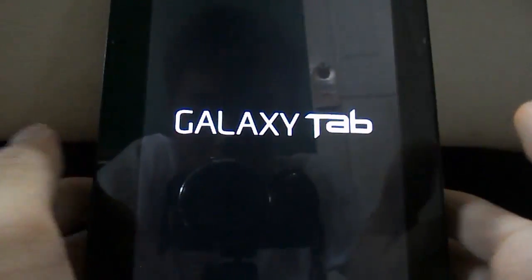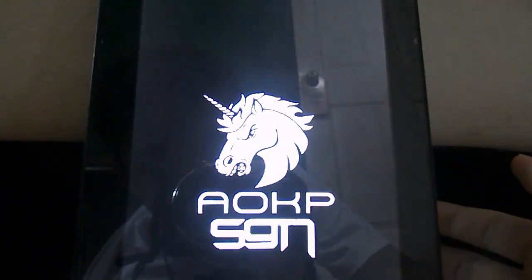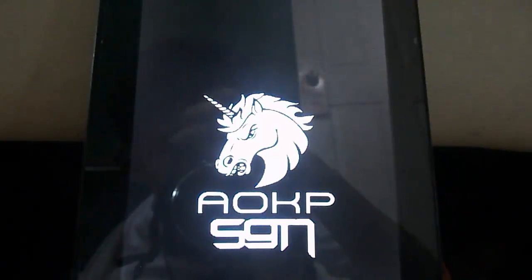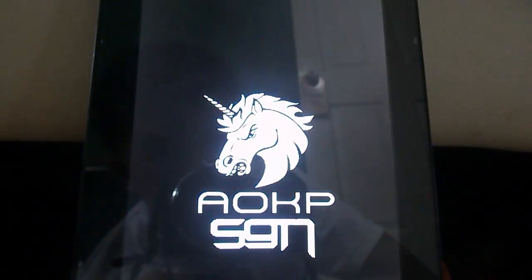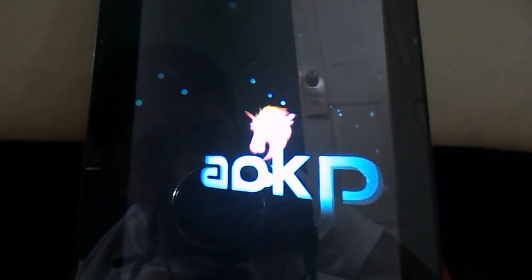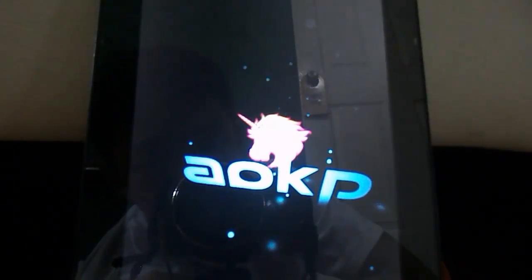Click Reboot System — the first option. Let's reboot. You'll see the Galaxy Tab logo, be happy about it. You'll see AOKPSGN once again, be happy about it. And wait — stare at the screen and wait. Look at the pink fluffy unicorns animation again and be happy about it.